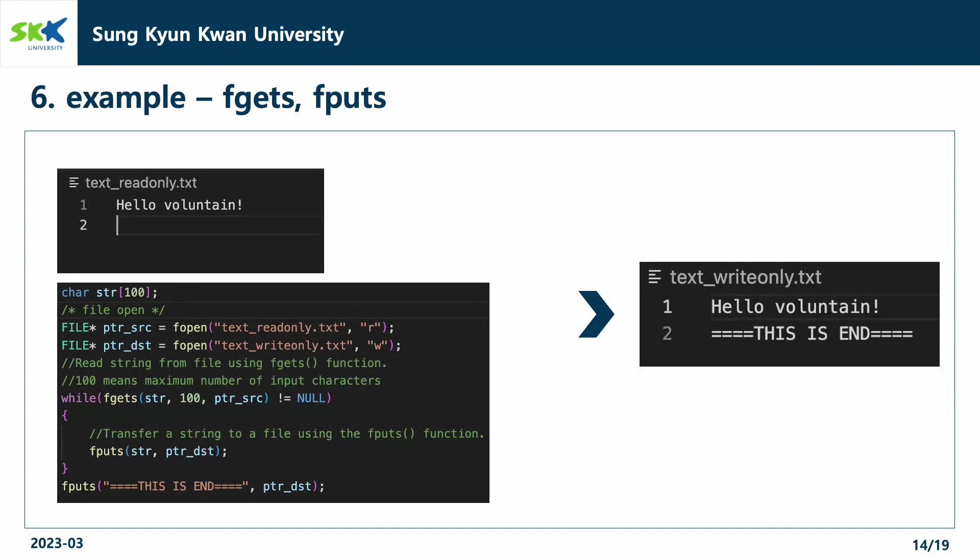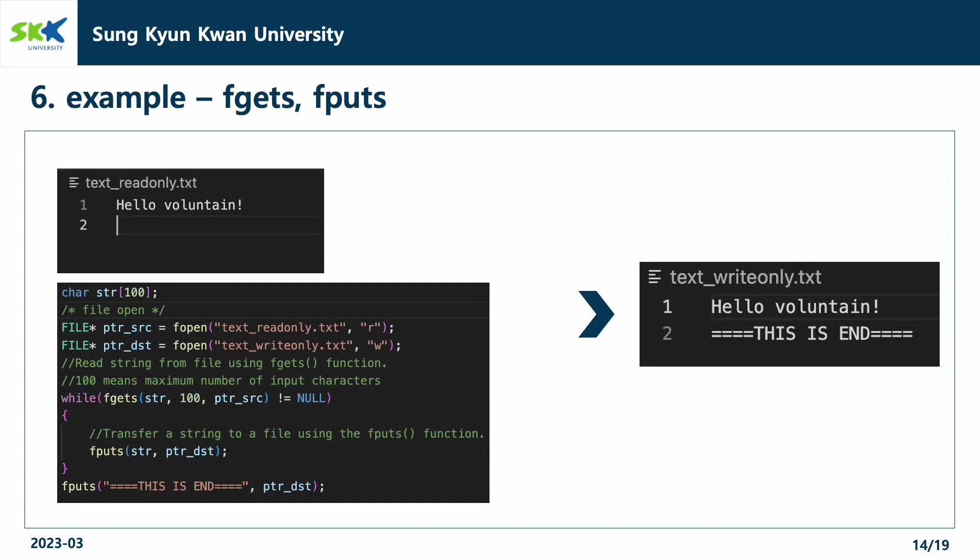And at the end of the file, we add this is end statement to the text-write-only.txt file. When the program terminates, you can see that the contents of the read-only file is copied to the write-only file.